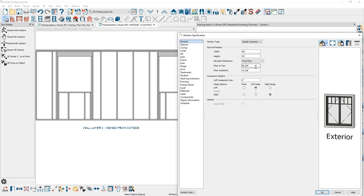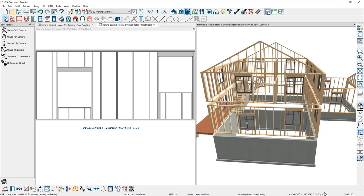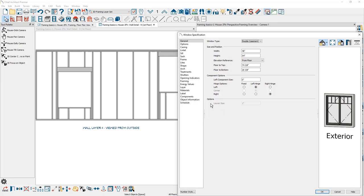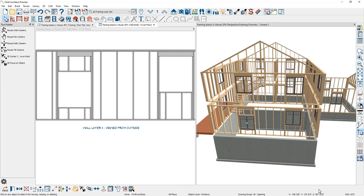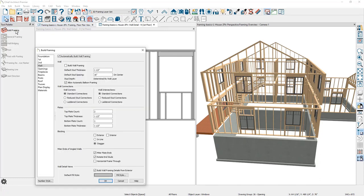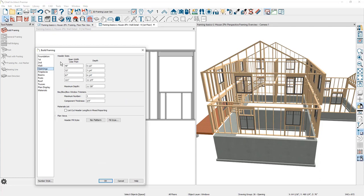If I change the floor-to-top value and subtract 24 inches, then close the dialog, you can see that the framing automatically updates. Going back into the window framing panel and changing the placement to the top of the wall, you can see that the header automatically goes snug up against the top of the plate. While you can change the header information on a per-object basis, you will also find that information in what's considered a similar tool to a span table — underneath the openings in the framing tools, you'll see the header size information.